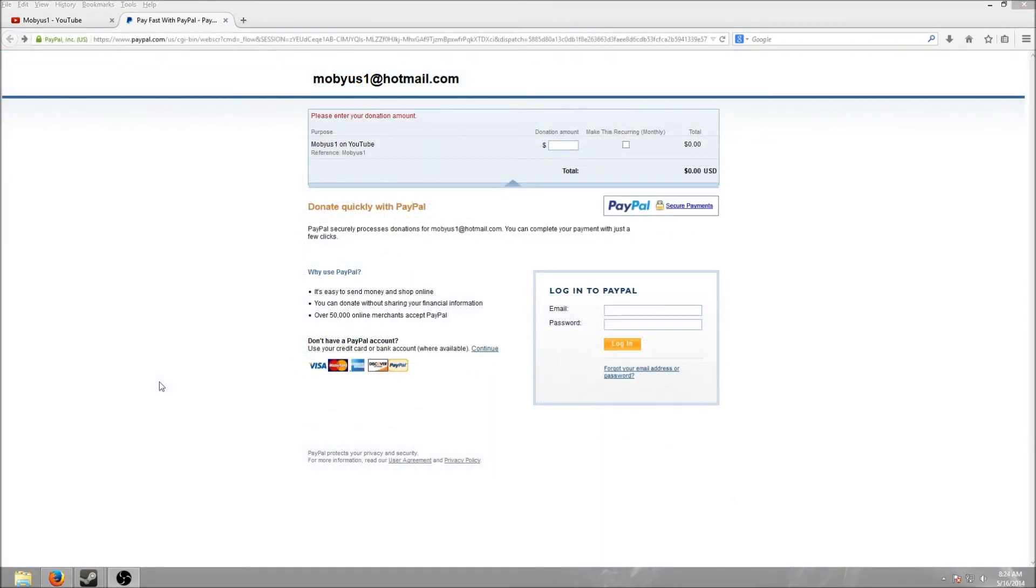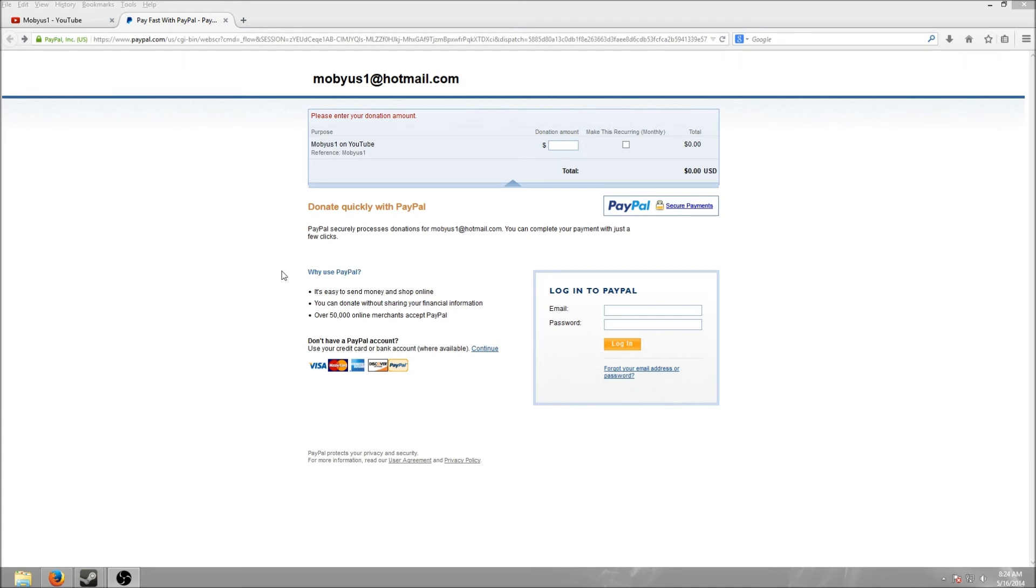And lastly everyone, I have started a PayPal donation page for Mobius1 on YouTube. Don't freak out. I am not pressuring anyone to donate anything, and I honestly feel kind of weird asking people to donate anything, but I know other YouTubers have set this up and it's worked for them, so I figured I'd try it too.